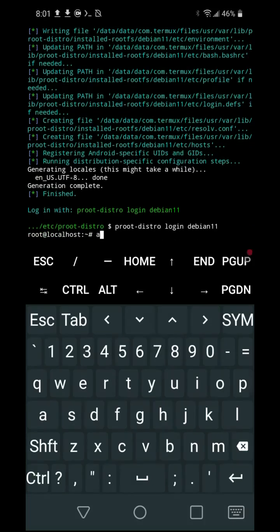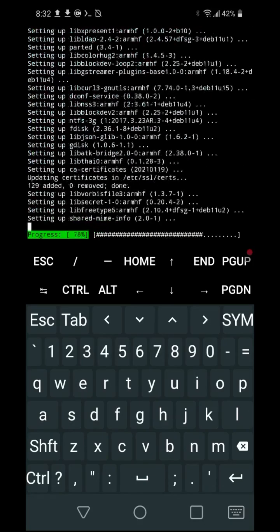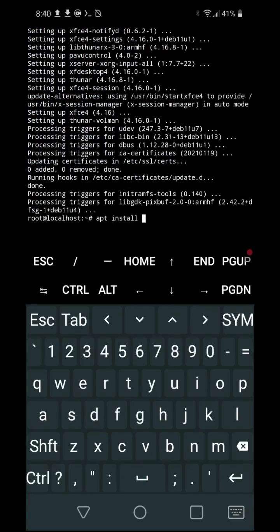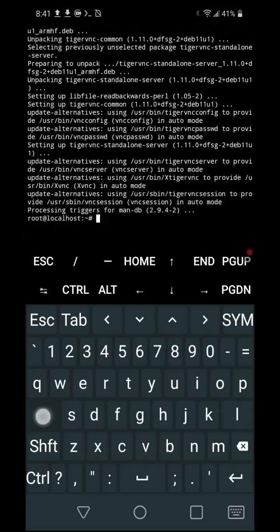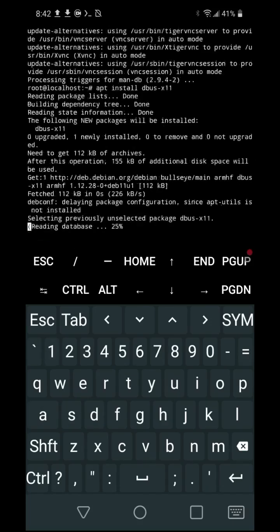9. apt install xfce4. 10. apt install tigervnc-standalone-server. 11. apt install dbus-x11. 12.